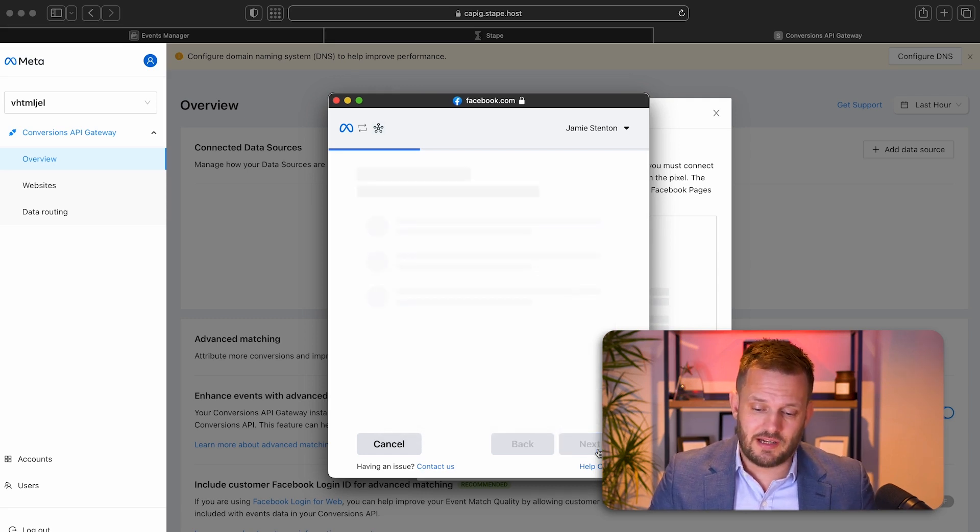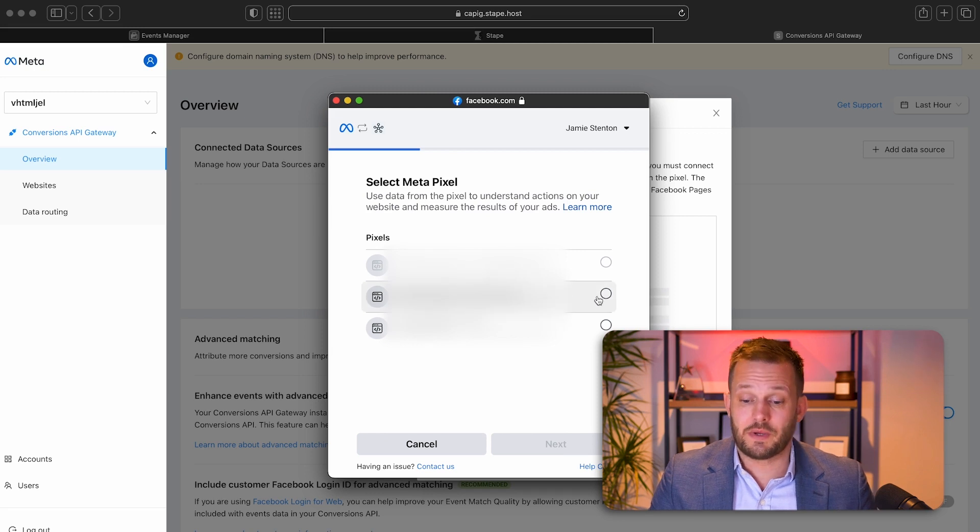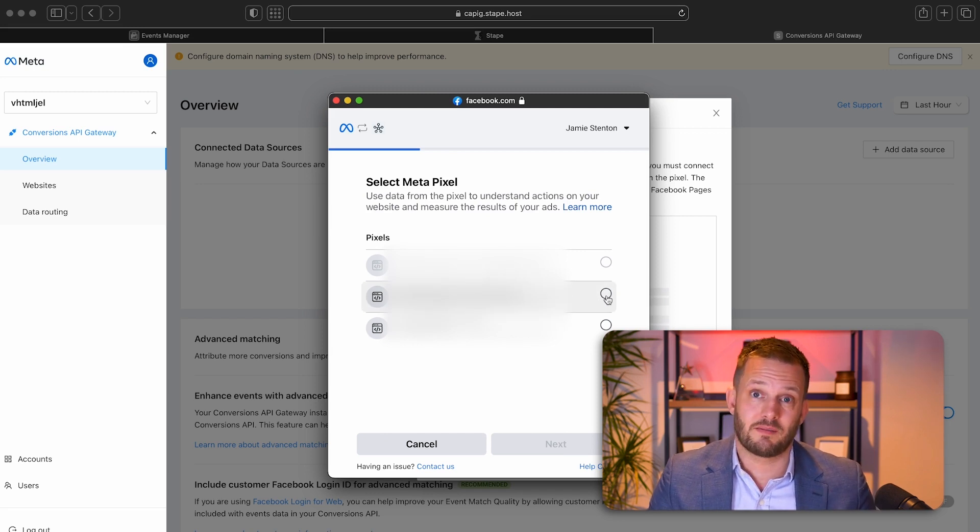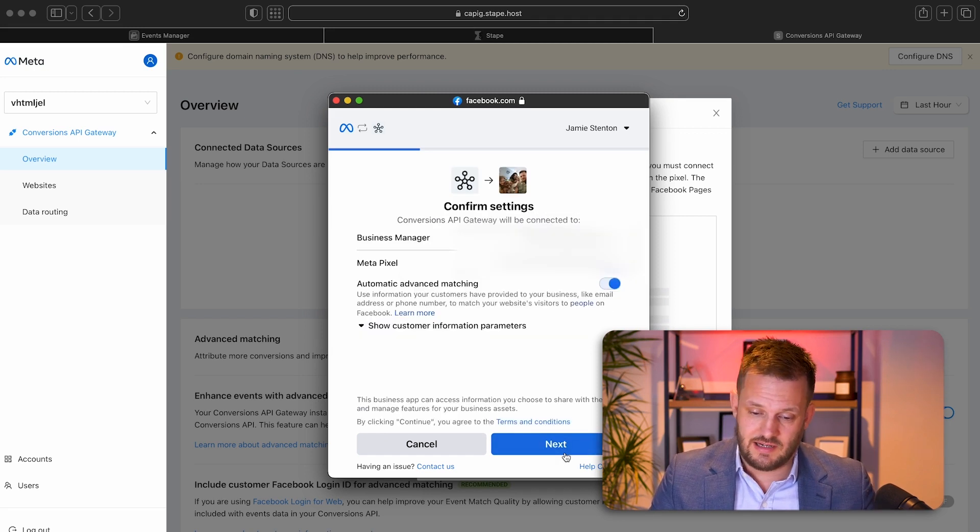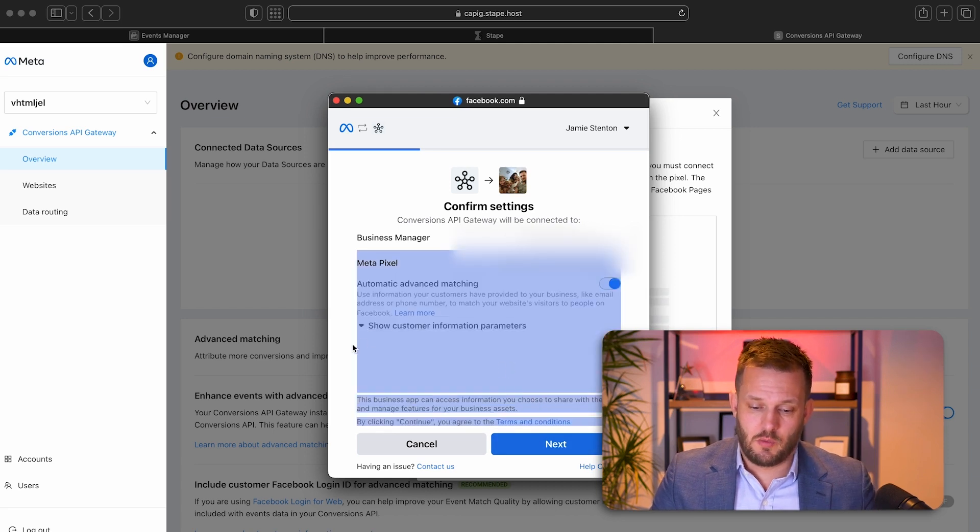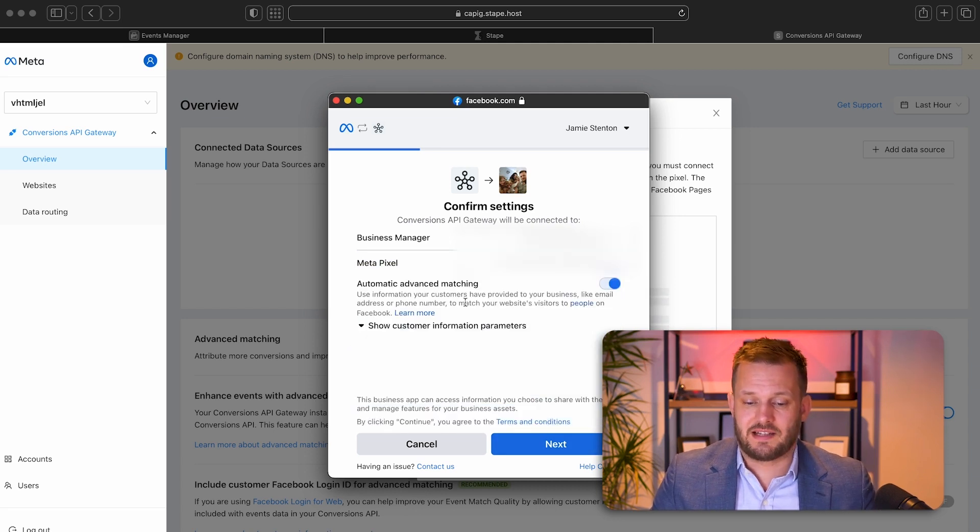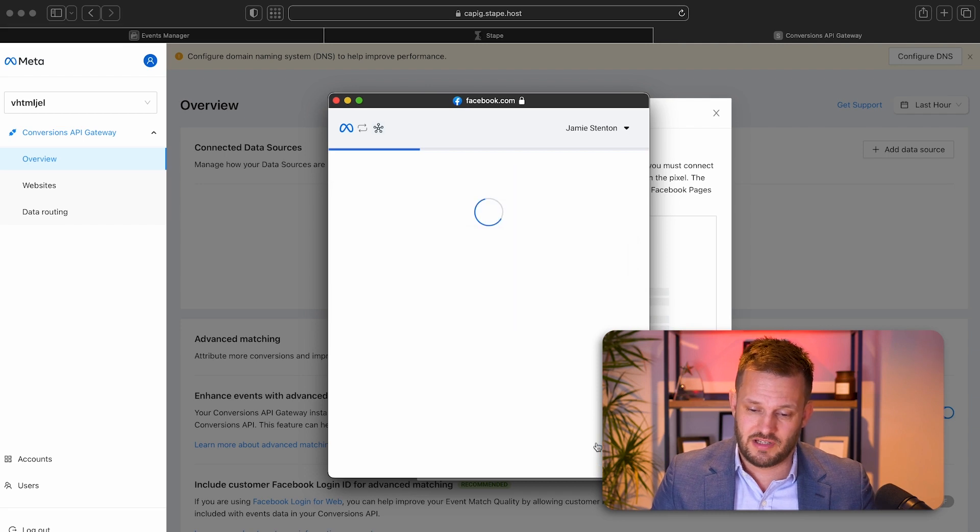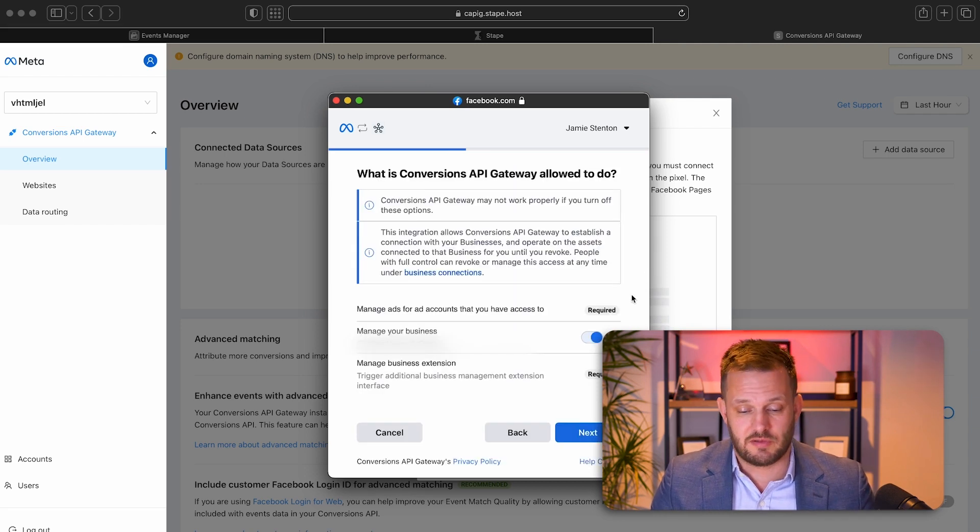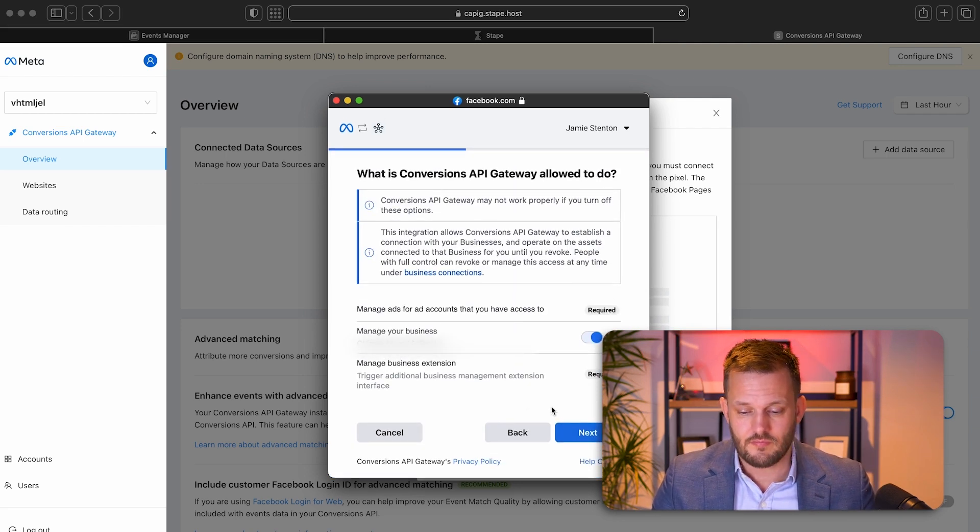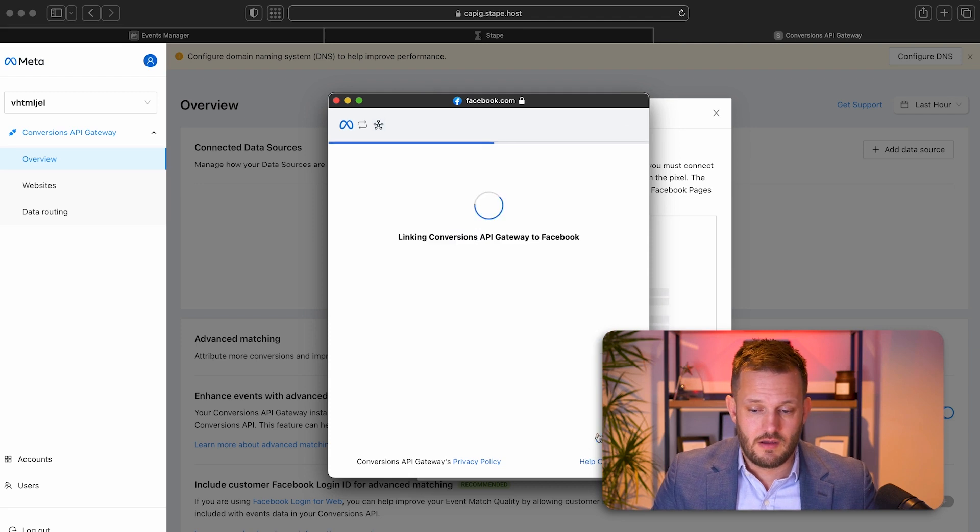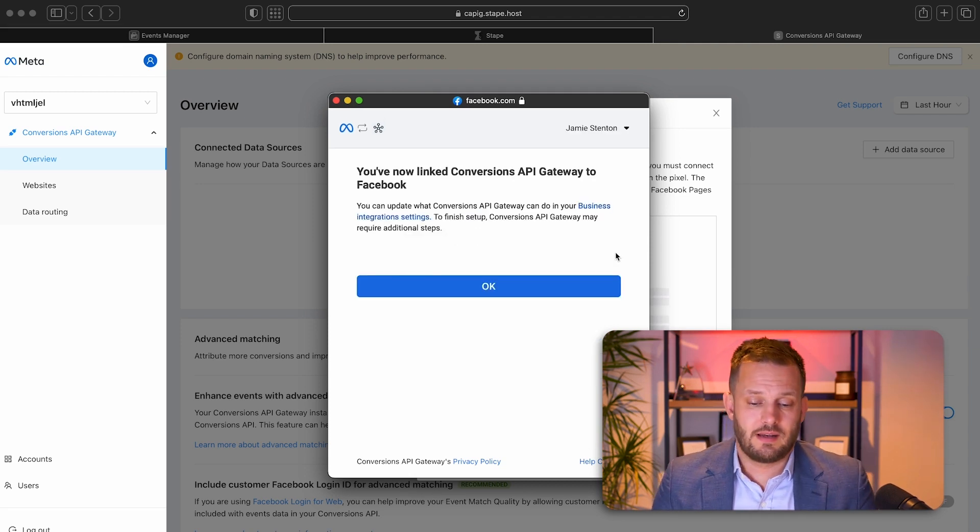Okay. So we're going to select next from there, and we're going to select the required pixel. I select next. Yes. We want automatic advanced matching on because we want to send the pixel as much data as we can. Select next again, and it's now linking.